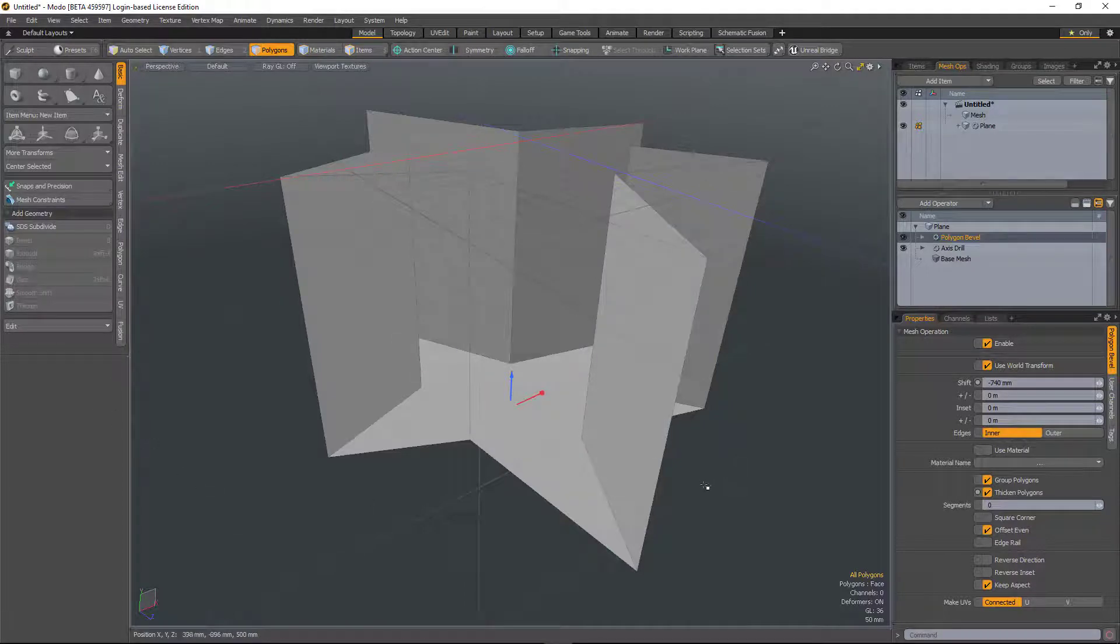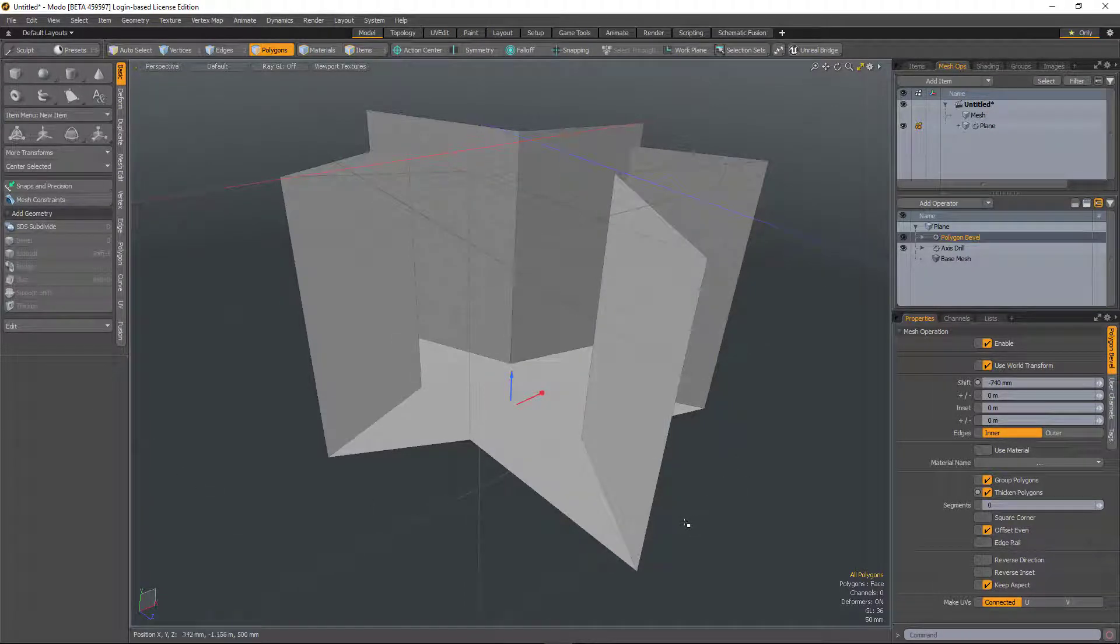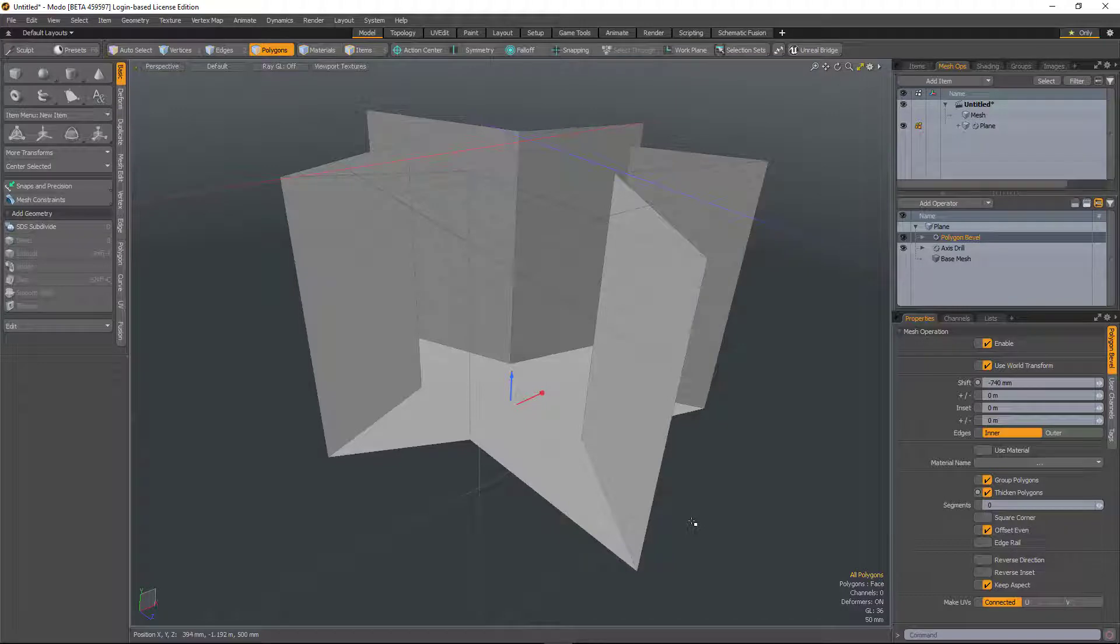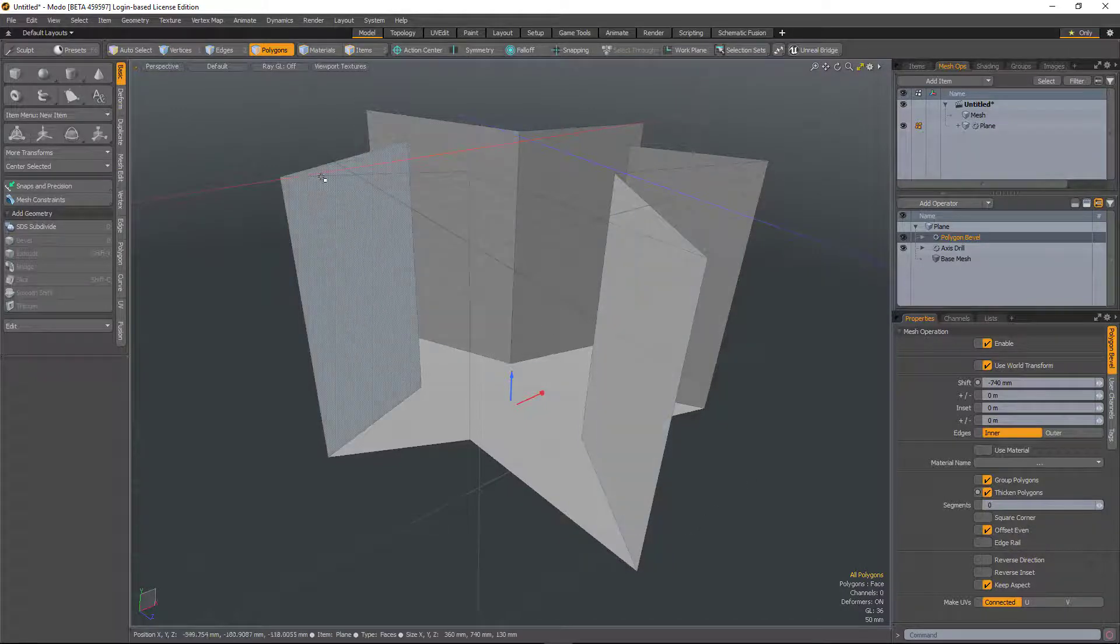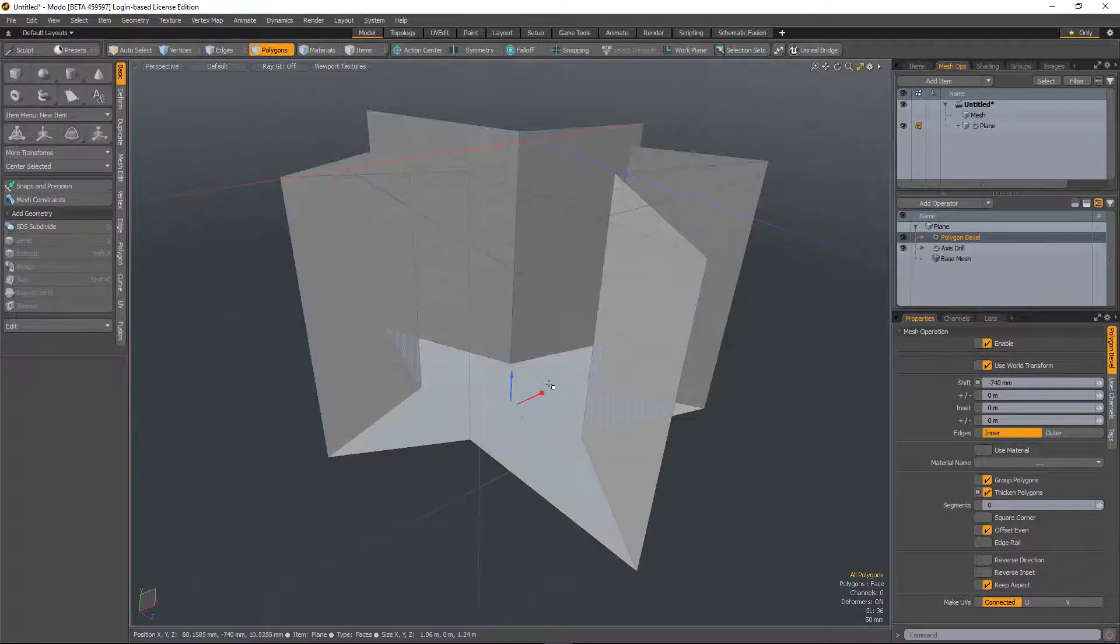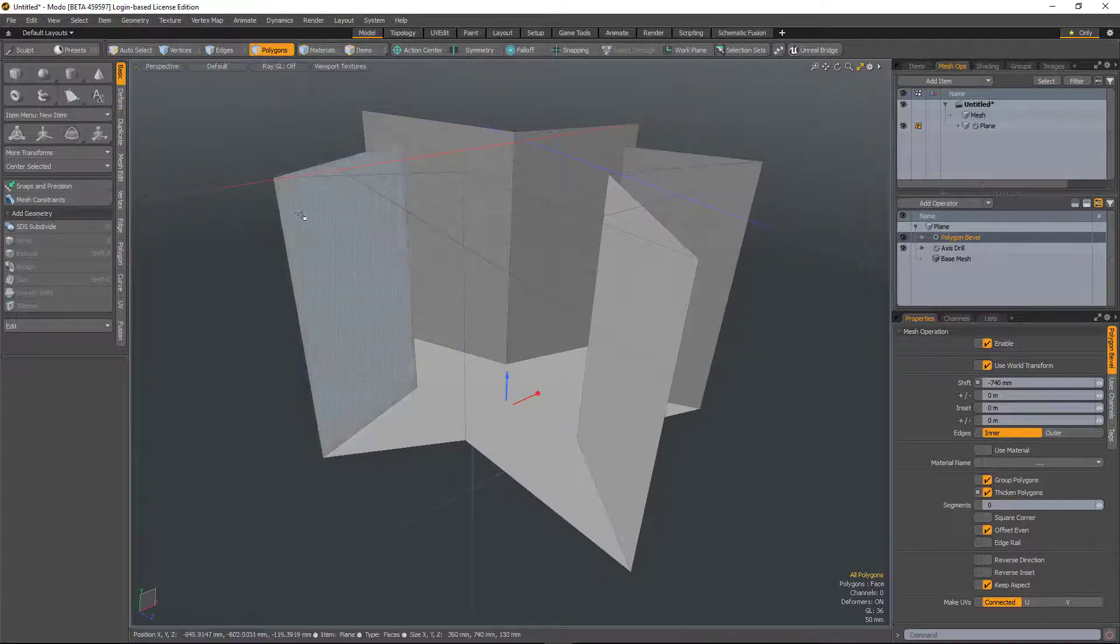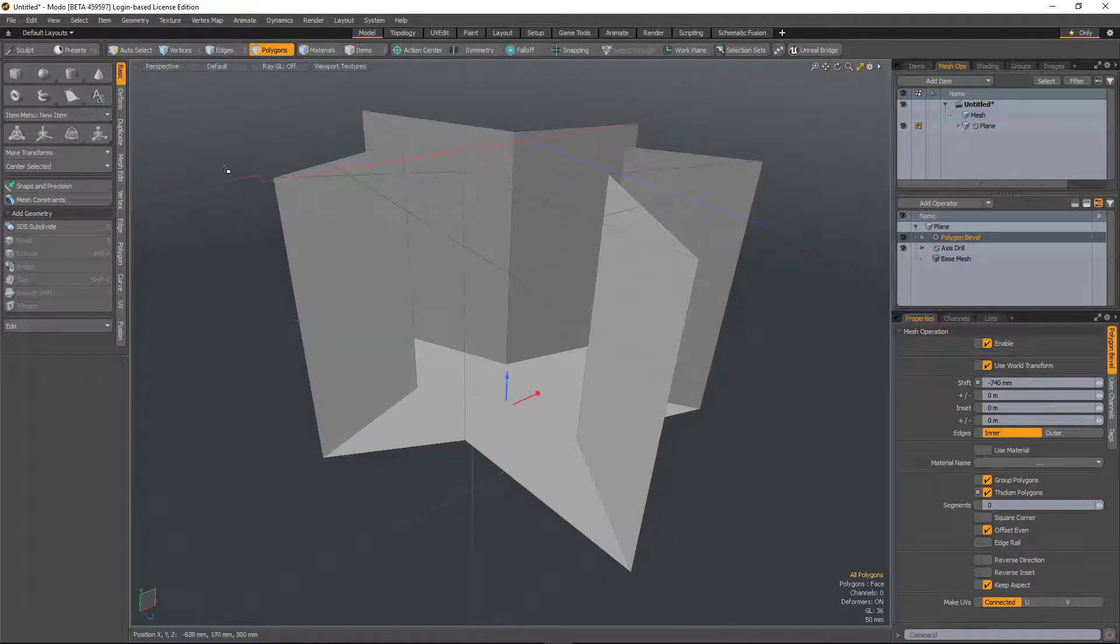When you're modeling, you're always going to run into situations where the polygon normals are flipped the wrong way around, and this is true of direct modeling and procedural modeling. The difference previously was that fixing it was a lot easier with direct modeling than it was with procedural modeling.